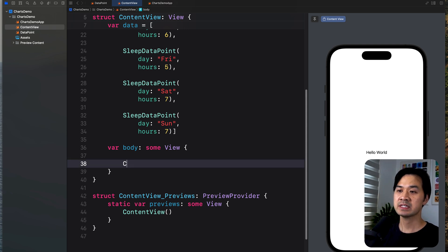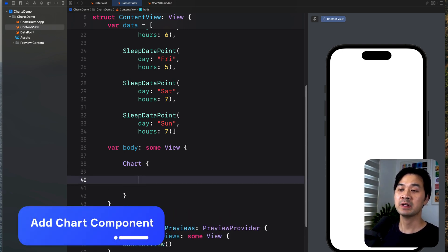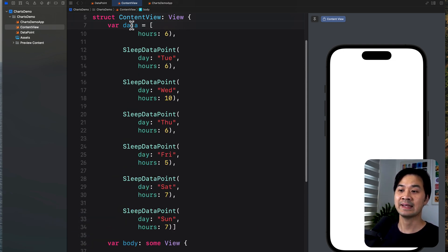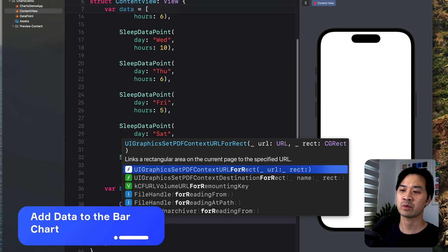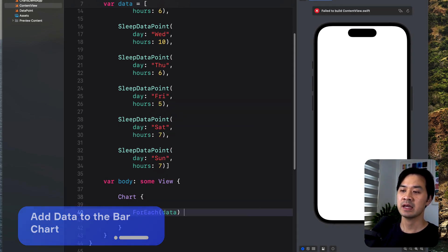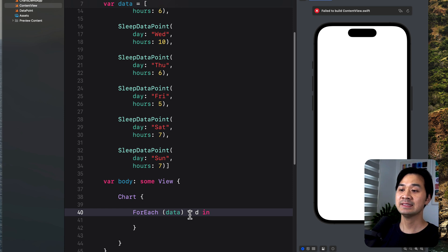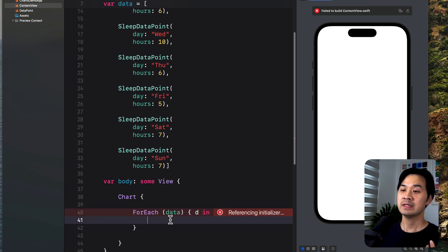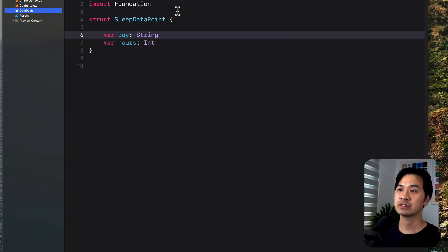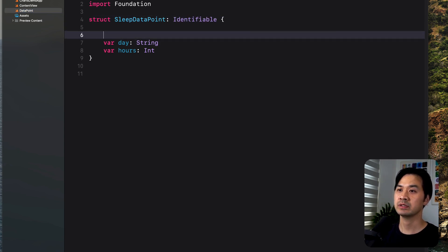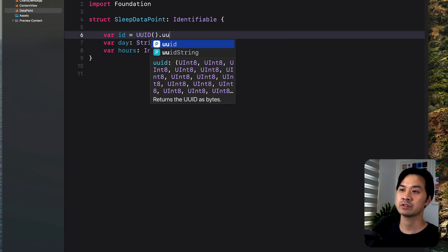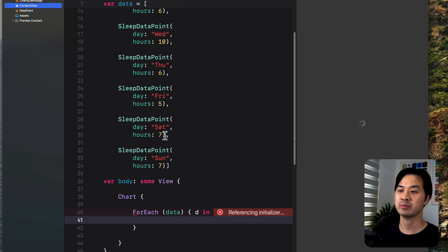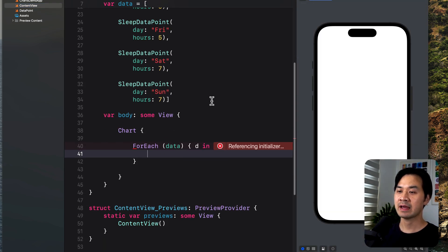Easy, and then let's go into the view. We're going to get rid of this, and we're going to create a chart component. We're going to open up a pair of curly brackets, and in here, we're just going to loop through this data array. So let's use a for each. We're going to pass in the data, and we are going to loop it through it. Now for each instance inside that data, we are going to decide how we want to show that chart. If you get an error like this, make sure that your structure conforms to identifiable because we're going to loop through it. Let's give it an ID so that it can differentiate between each data point.